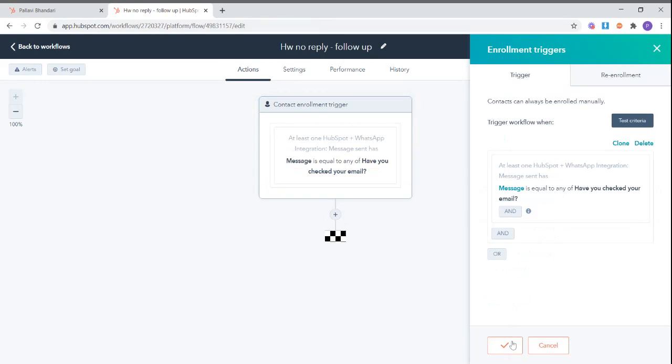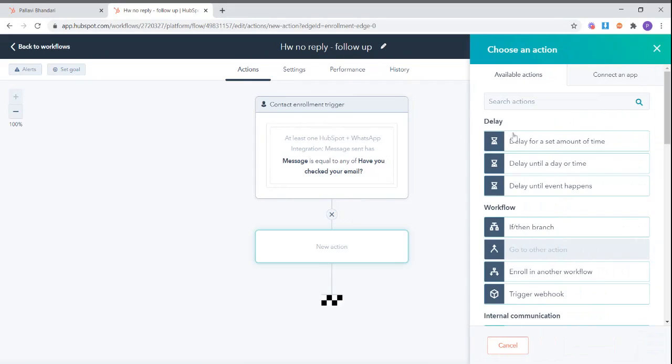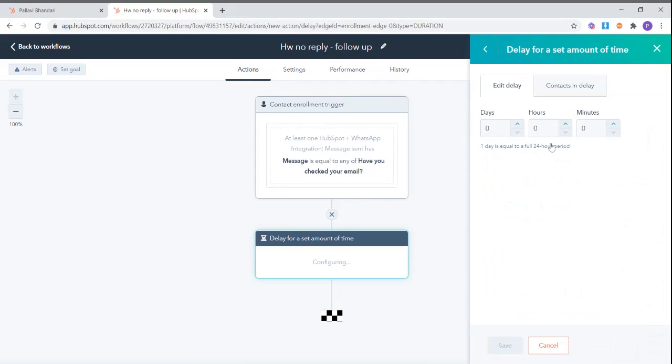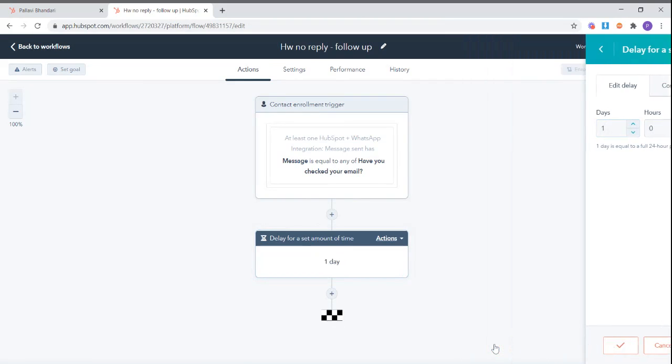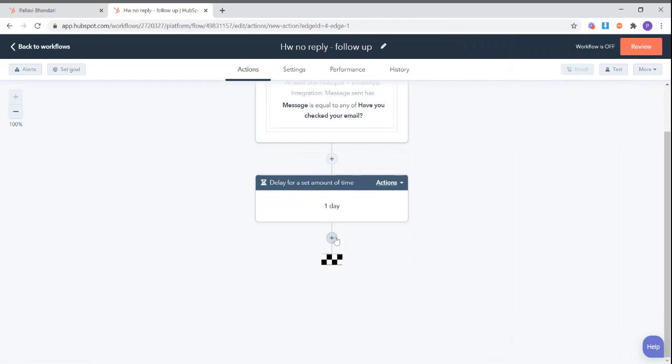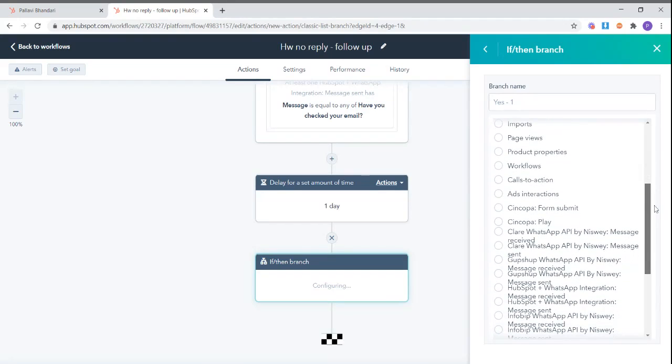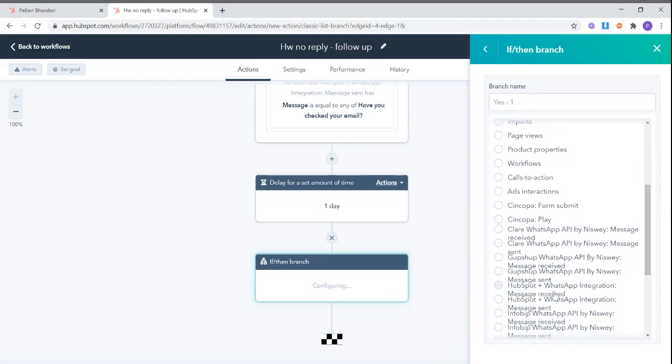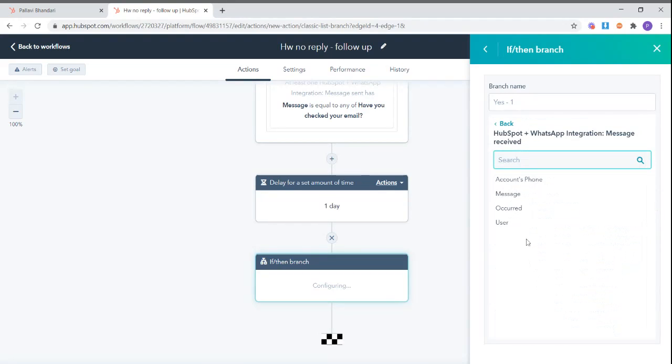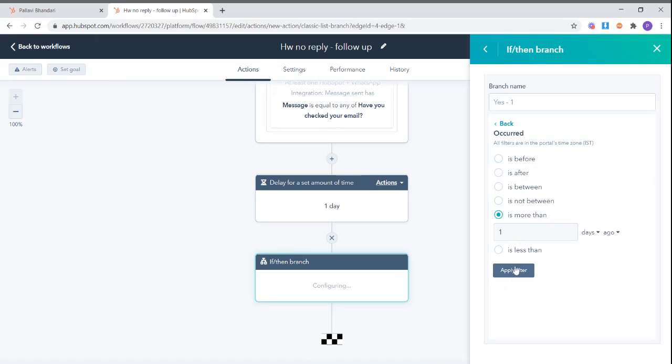Now we want to create an automatic task or reminder after say 24 hours, so we set up a delay of one day, which is 24 hours. And now we will add an if and then branch. In the if and then branch, we will select the option HubSpot plus WhatsApp integration message received occurred was more than one day ago.